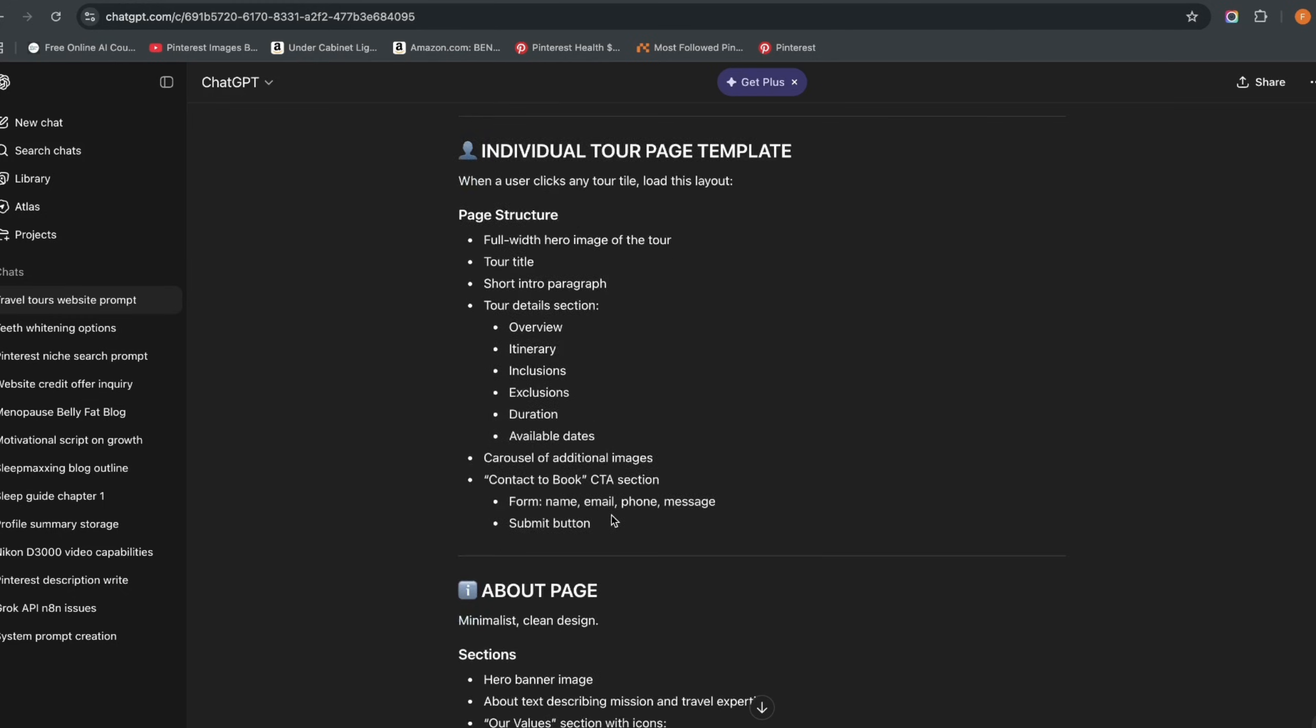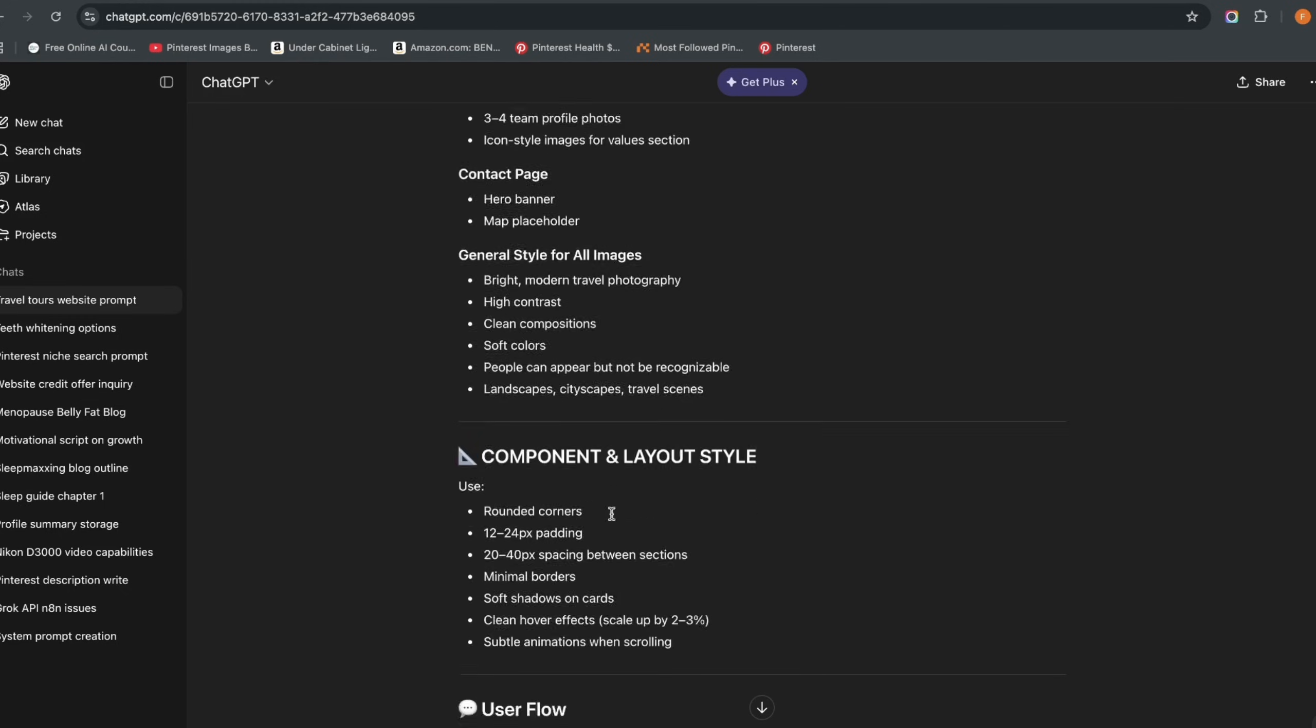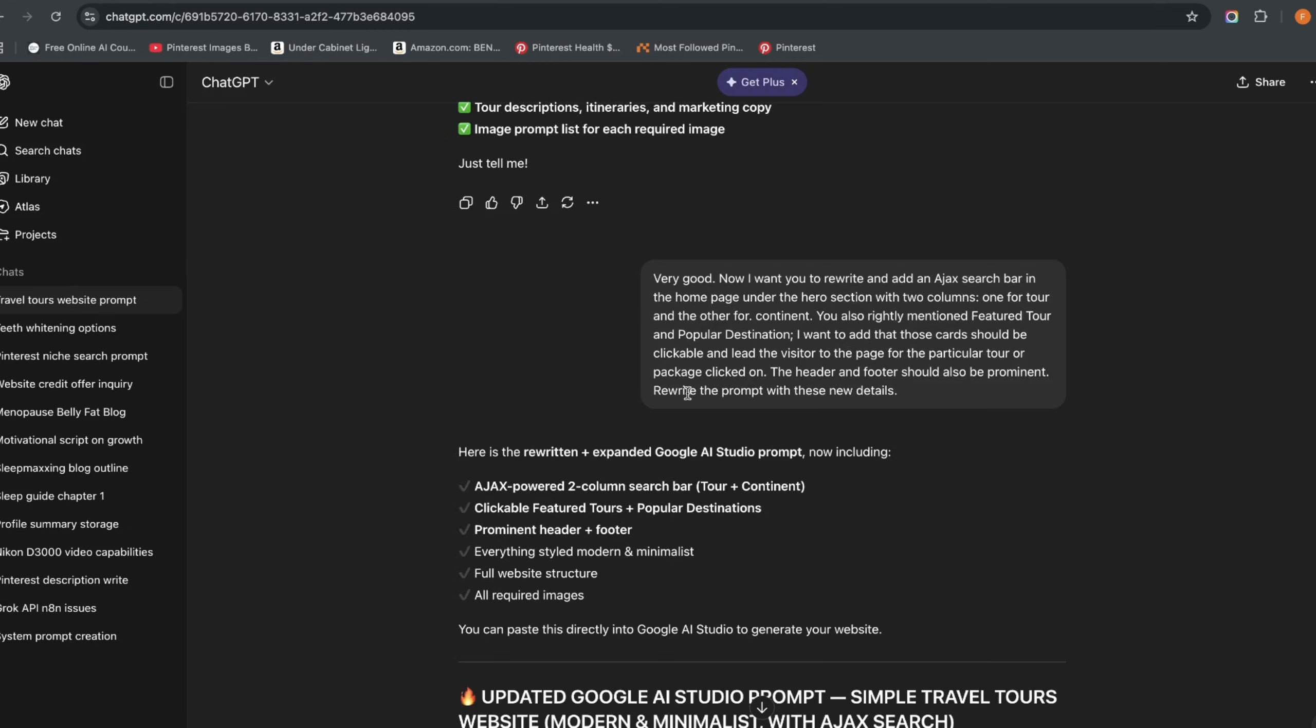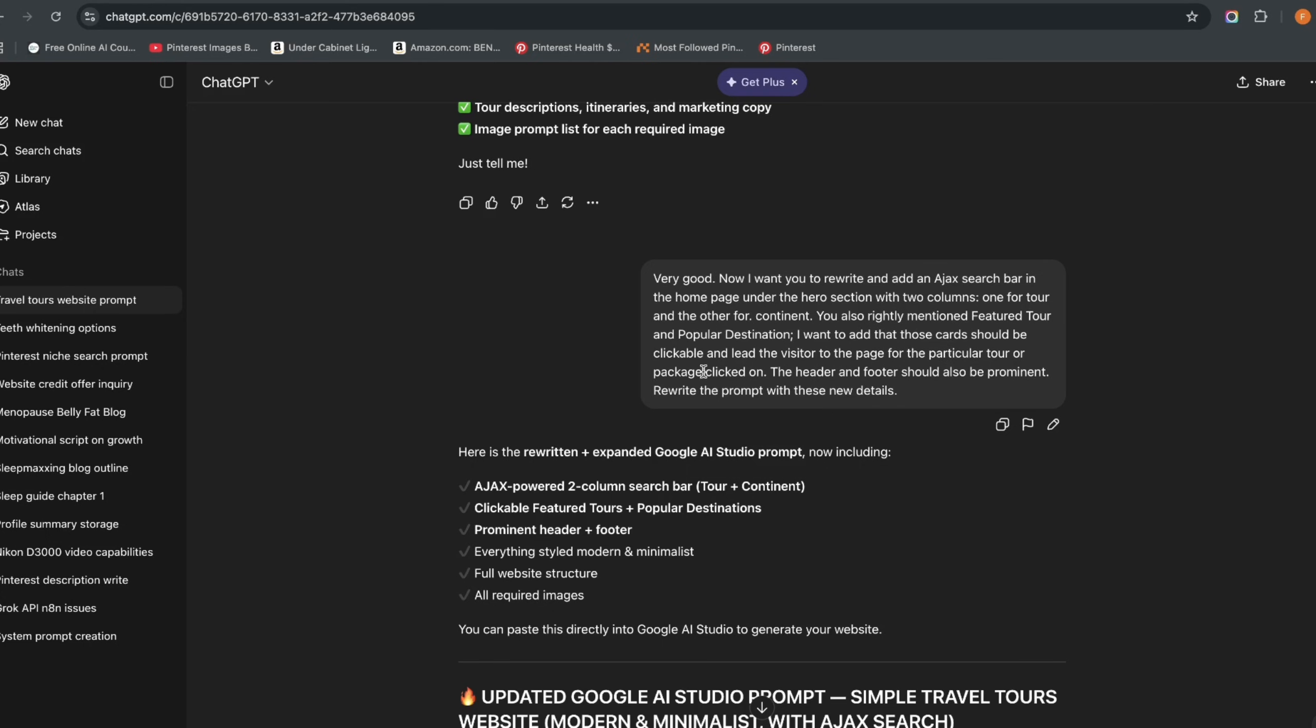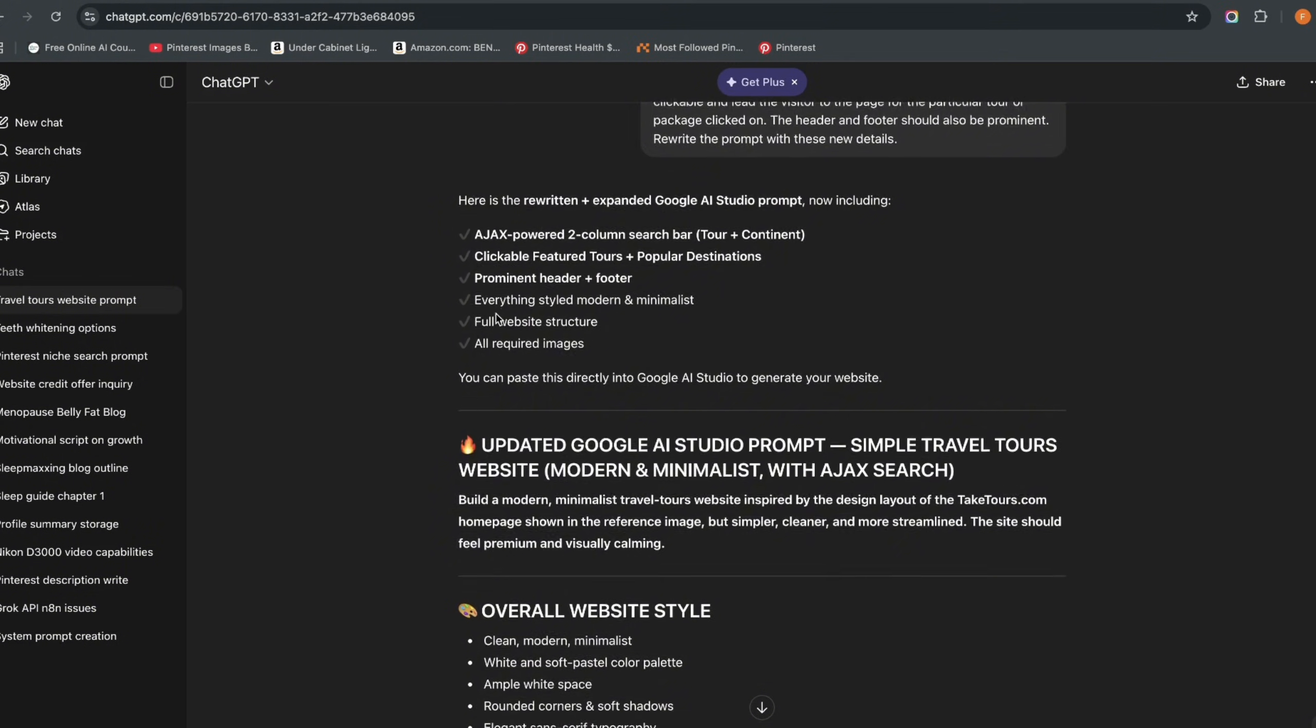But I discovered that there was something missing and I came down here. I said 'Very good, now I want you to rewrite and add an AJAX search bar in the home page under the hero section with two columns, one for photo and the other for continent.' I also want you to mention featured tour, popular destinations. I want you to add those cards should be clickable and lead the visitor to the page for the particular tour.